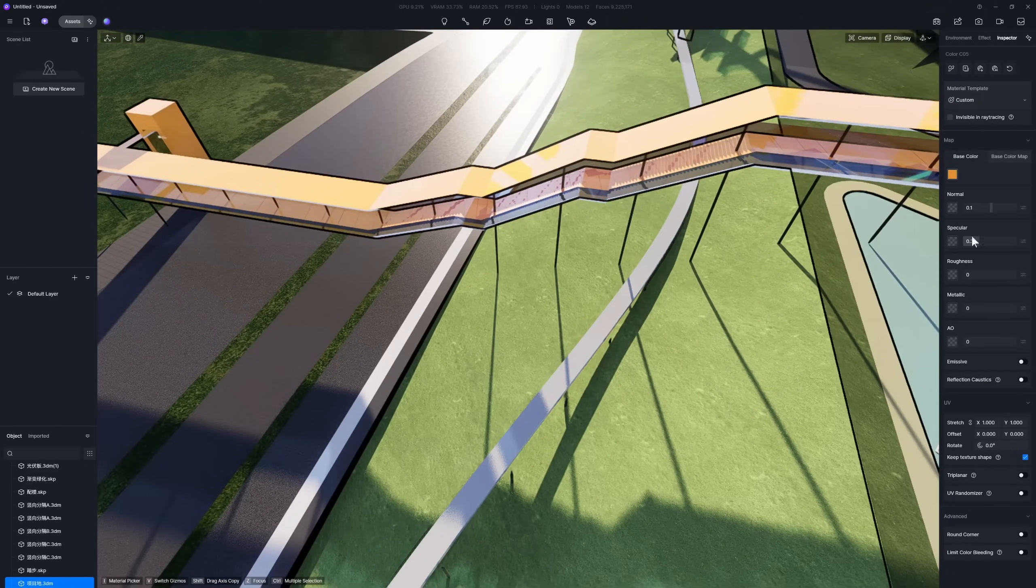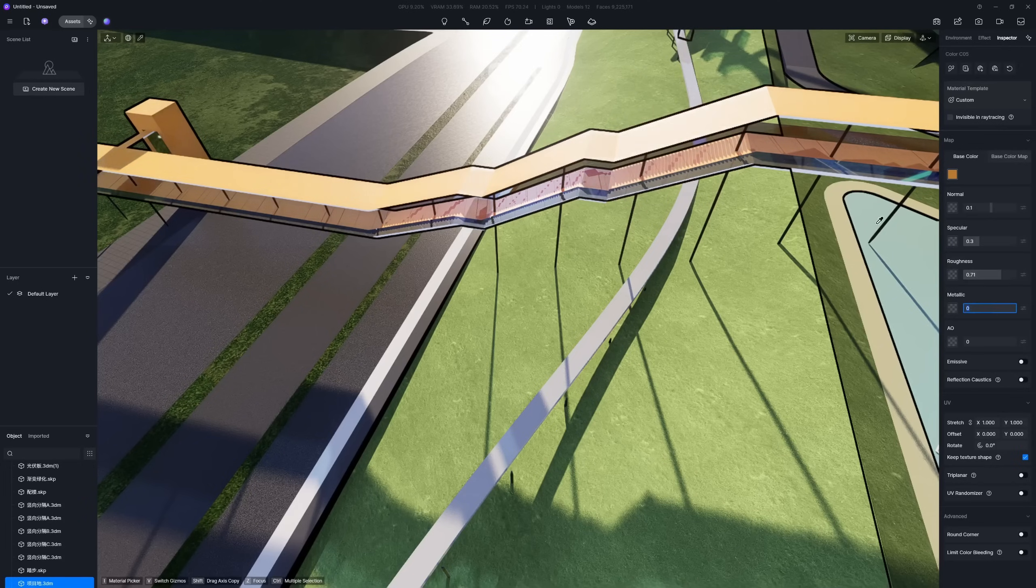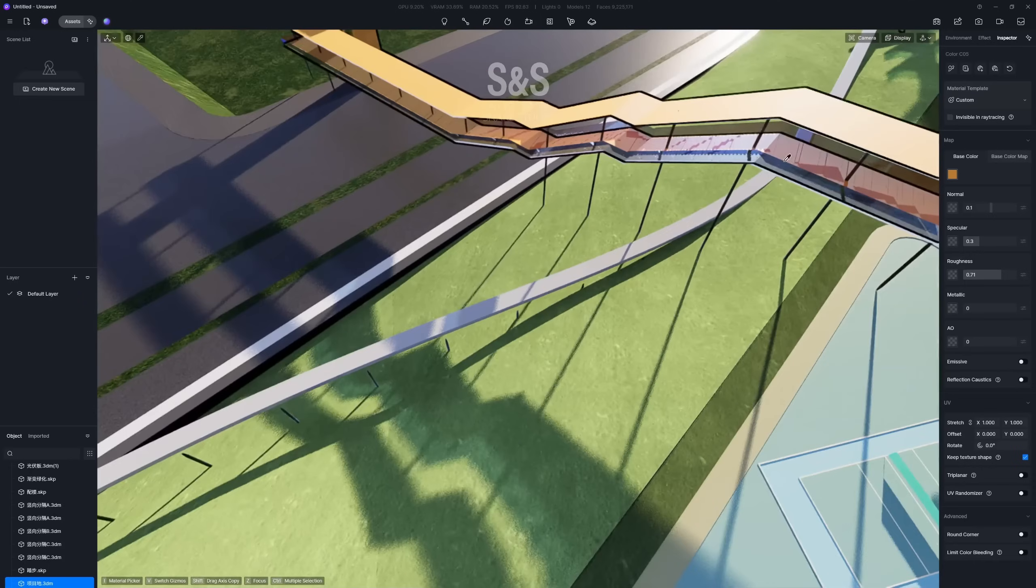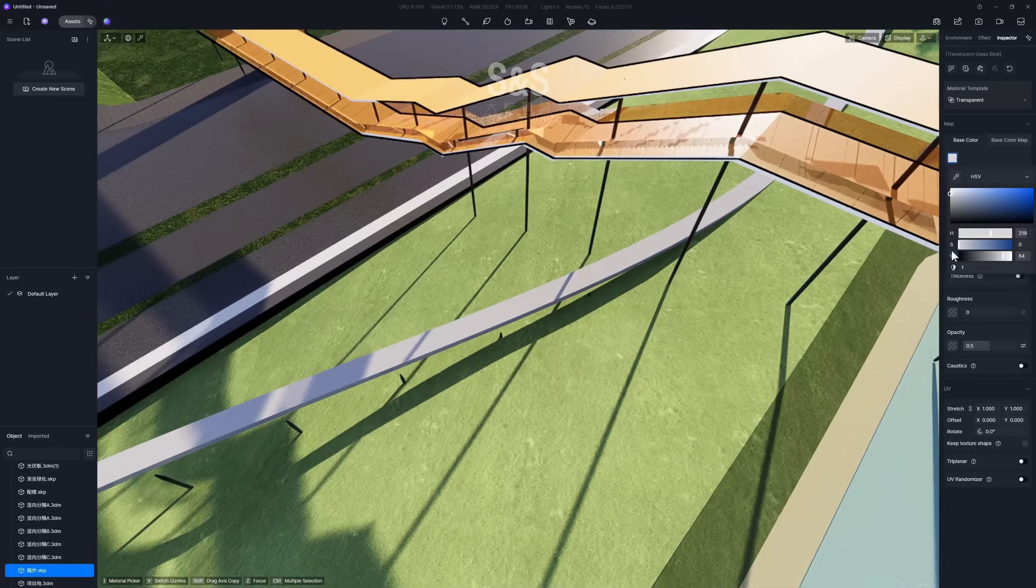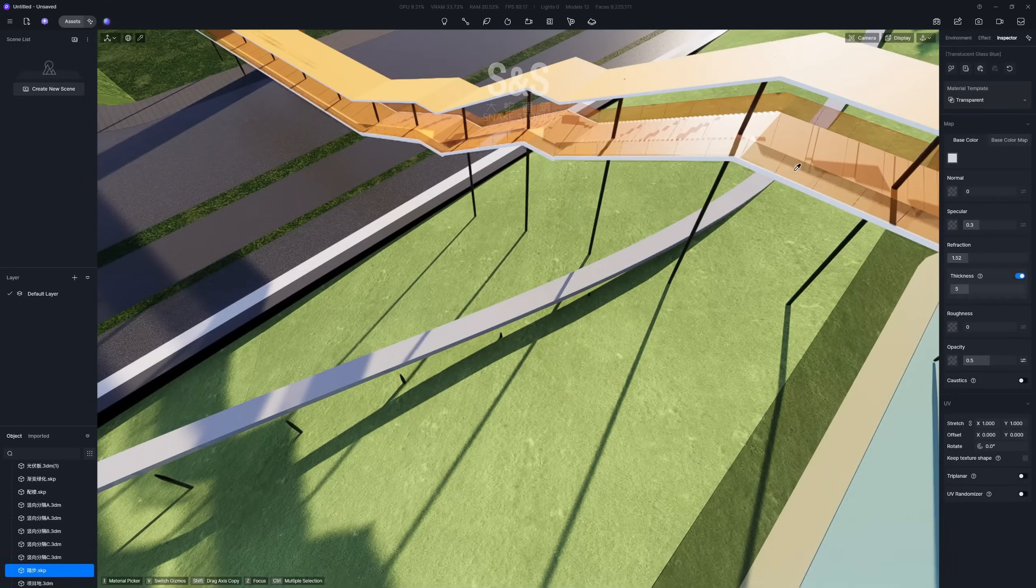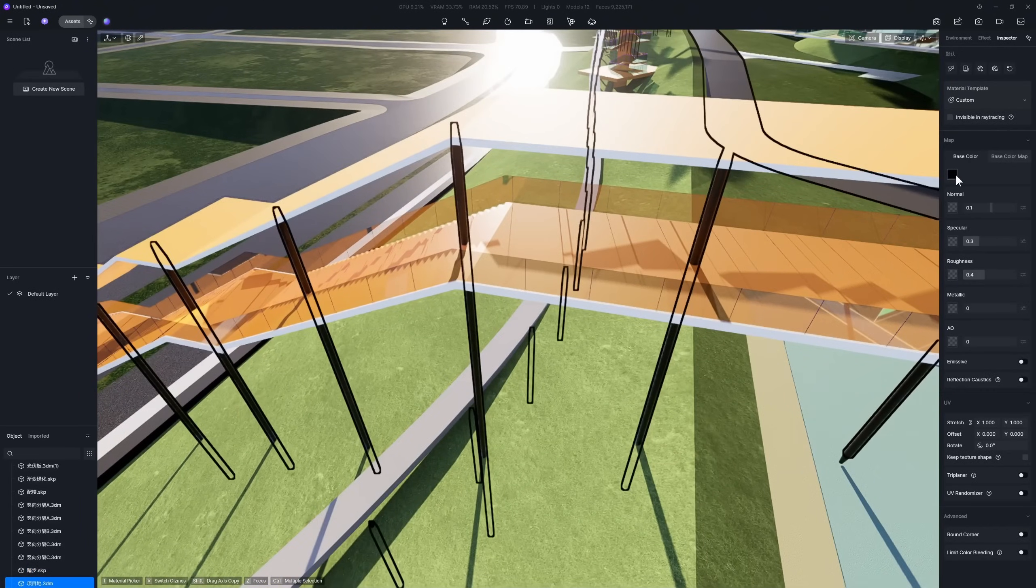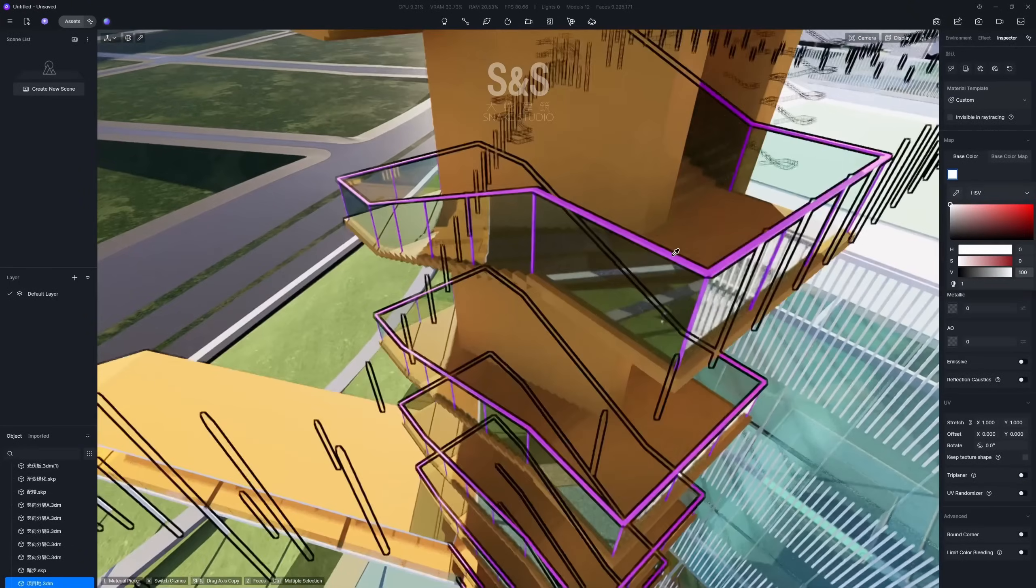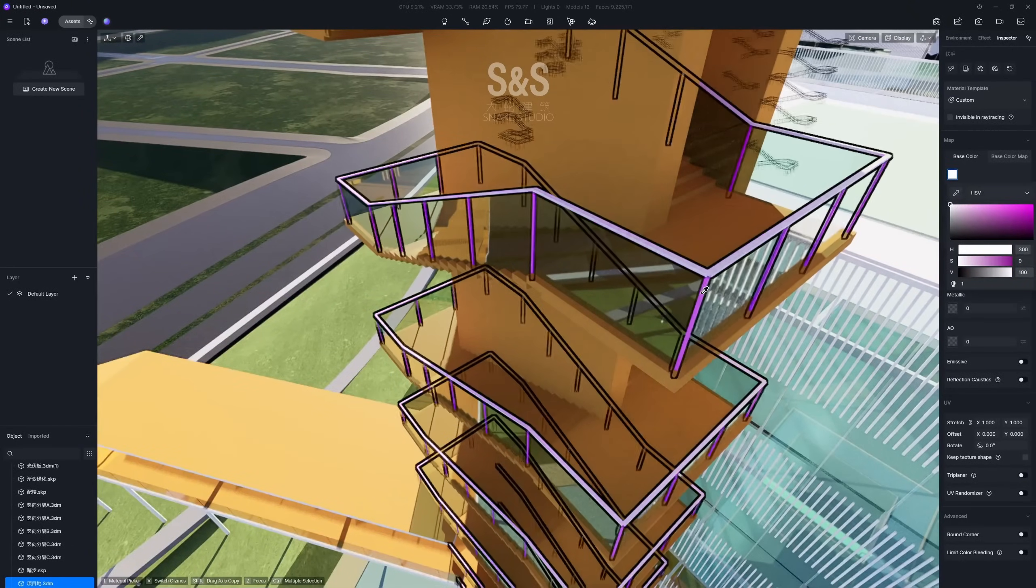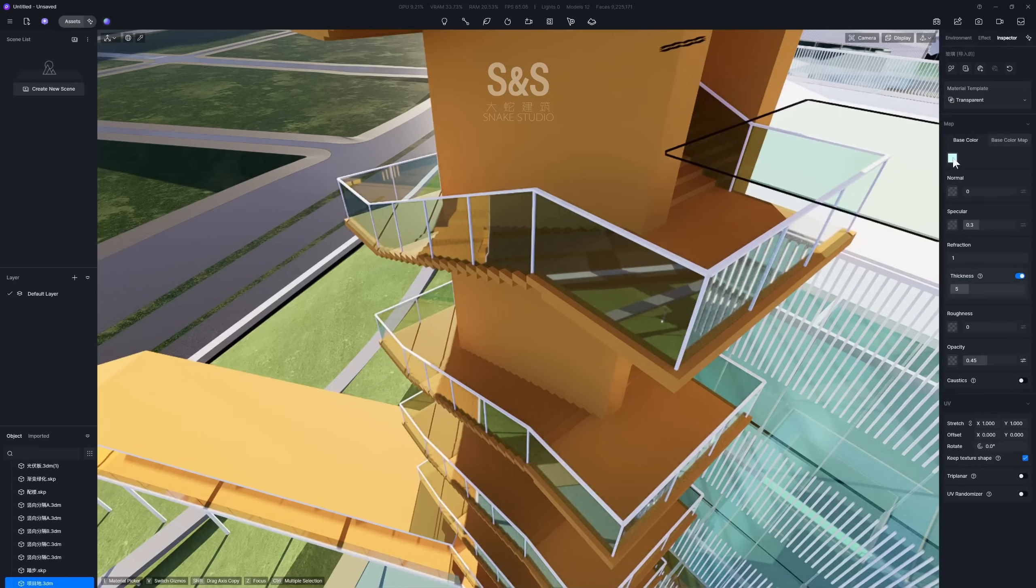Now, let's continue adjusting all the other materials on your project. Be sure to work through every surface so nothing is left out. For any single layer glass, you'll want to use the thickness parameter to get the correct refraction effect. Also, keep in mind that materials from Rhino models may be very bright by default, so remember to adjust them all correctly to match the rest of your scene.